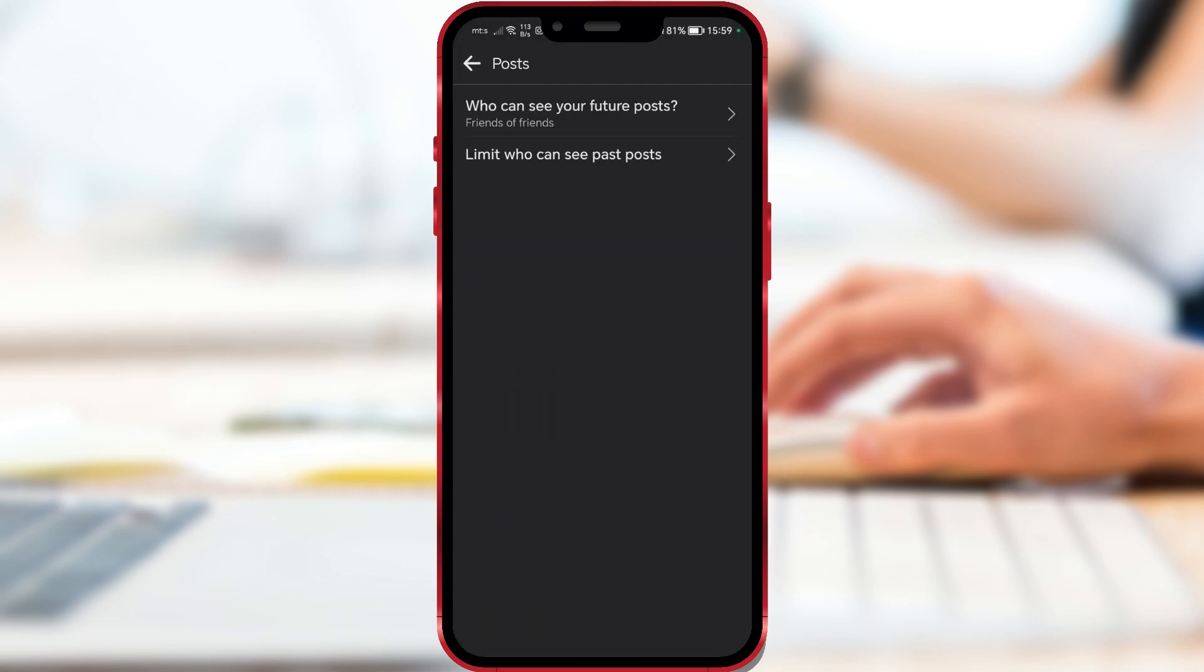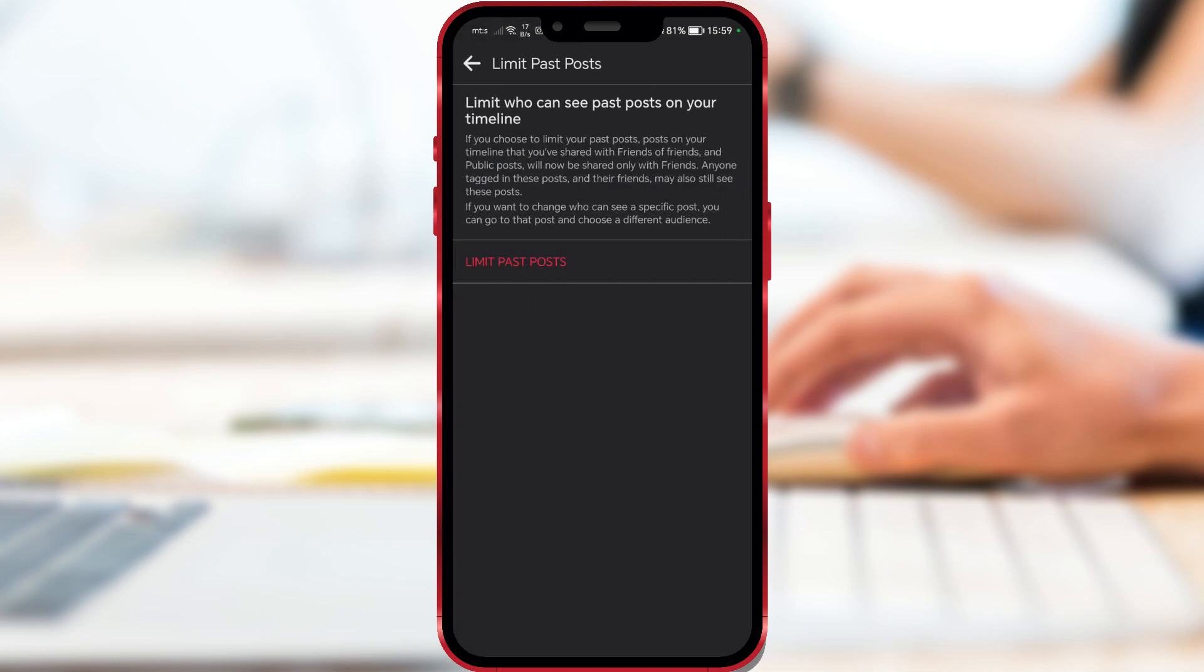Let's first set up who can see your old posts. Click on Limit Who Can See Past Posts. If you choose to limit your past posts, posts on your timeline that you've shared with friends of friends and public posts will now be shared only with friends. If you want to do this, click on Limit Past Posts, which is marked in red.